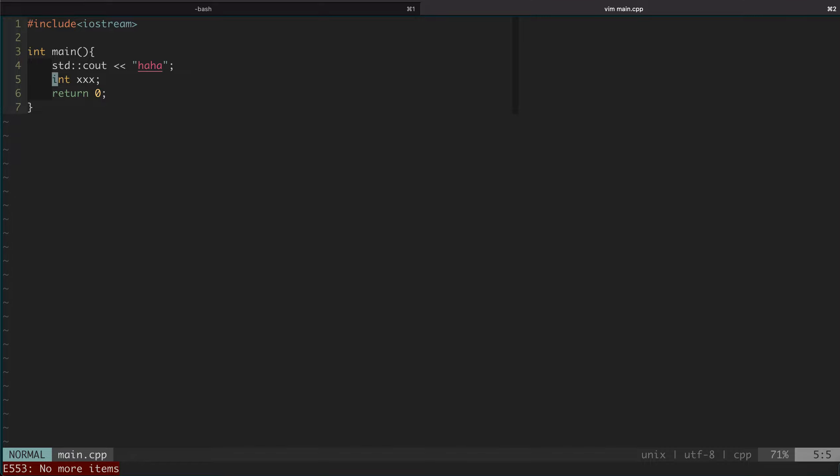I hope you already see the value of the QuickFix list. Here you don't need to leave Vim and you can just do everything inside here and very efficiently jump through different errors.